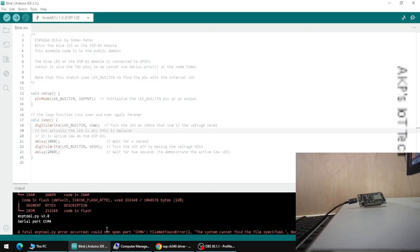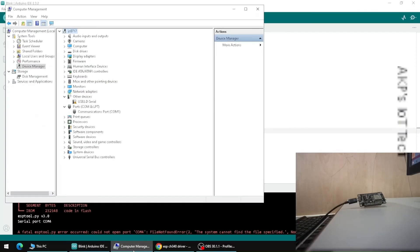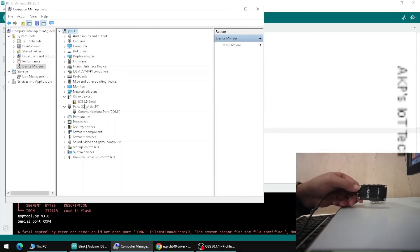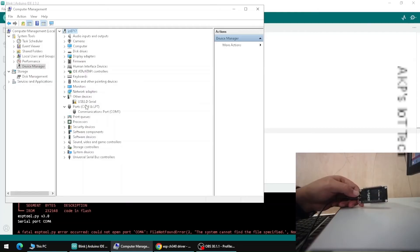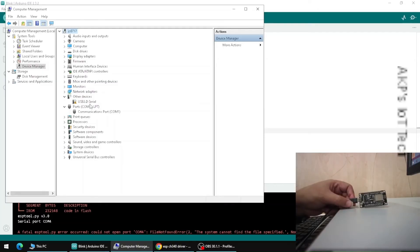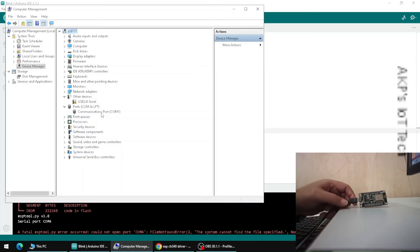Let's go to Device Manager to find the actual problem. Here the driver is not CP210x — instead we need another driver, which is CH340. If you look at the back of the board it's clearly mentioned, and if it's not you need to find out the right driver applicable for your board. The CH340 driver is not currently available in the system.